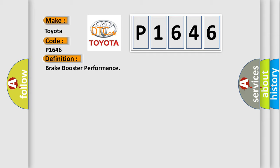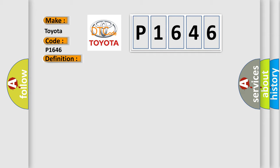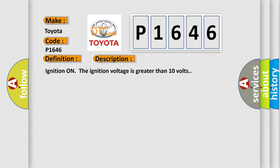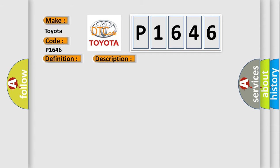The basic definition is Brake booster performance. And now this is a short description of this DTC code. Ignition on, the ignition voltage is greater than 10 volts. This diagnostic error occurs most often in these cases: The brake pedal is sensed as applied for six minutes. The vehicle speed is greater than 21 kilometers per hour or 13 miles per hour.